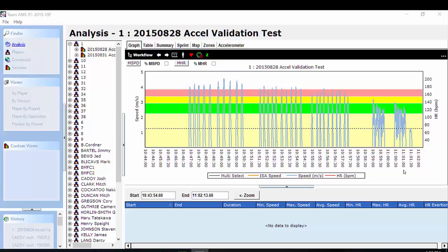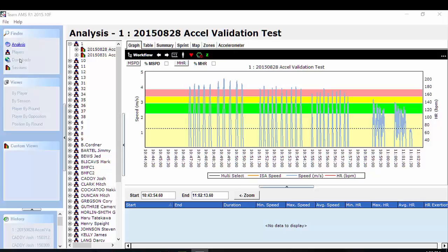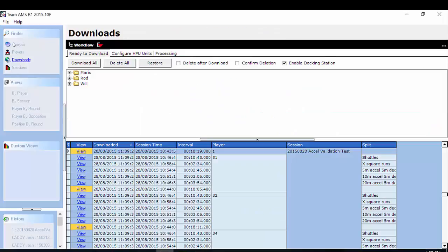Welcome to GP Sports. In today's video, we're going to look at how to download your sessions into Team AMS. To do that, you need to go to the downloads tab under the finder menu.